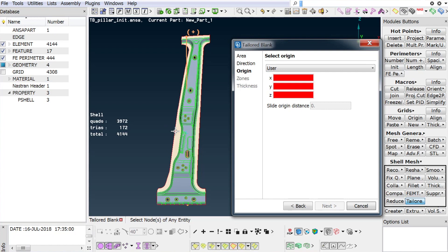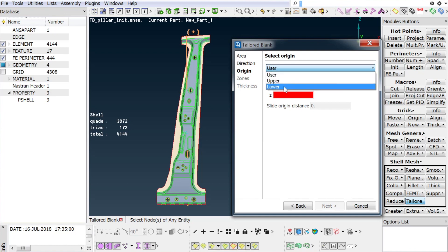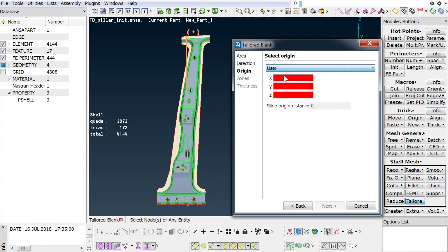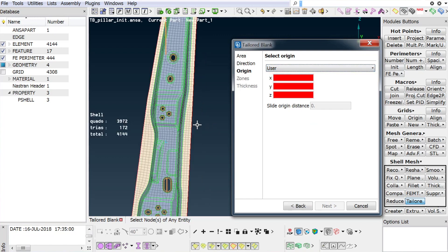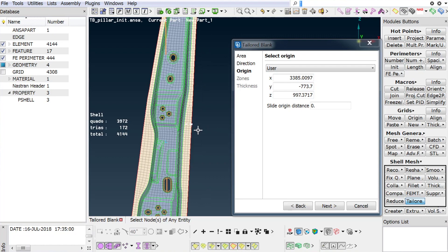Next, the user is asked to define the origin of the tailored blank definition. It is possible to directly select the lower or upper limit of the part or to set a user-defined position by selecting a node of the part which will be projected on the trajectory.